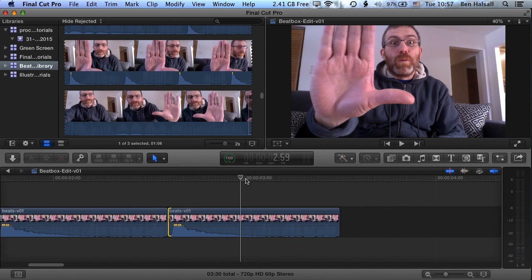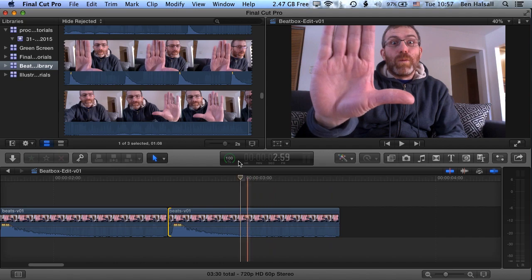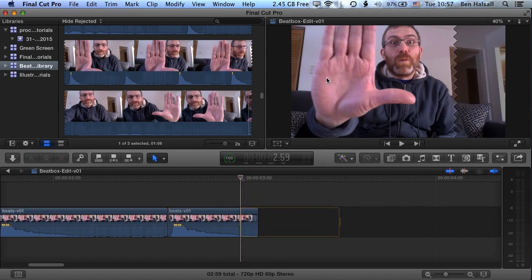And then to cut the end of this clip off, I can either drag the end of this clip back in, or I can use I to mark an in point and press delete to remove the rest of that clip.